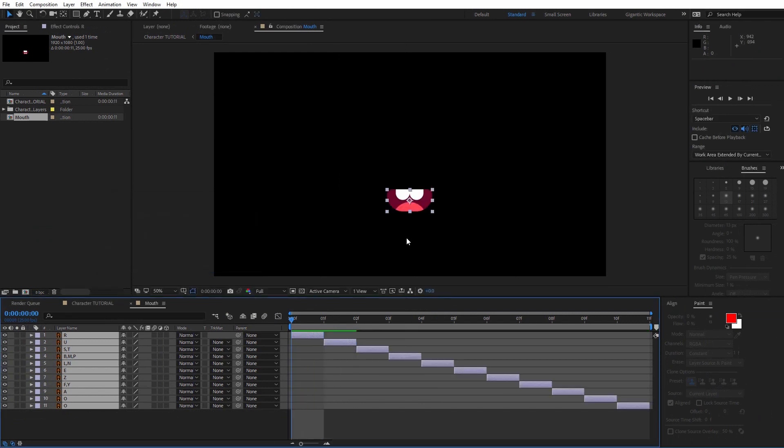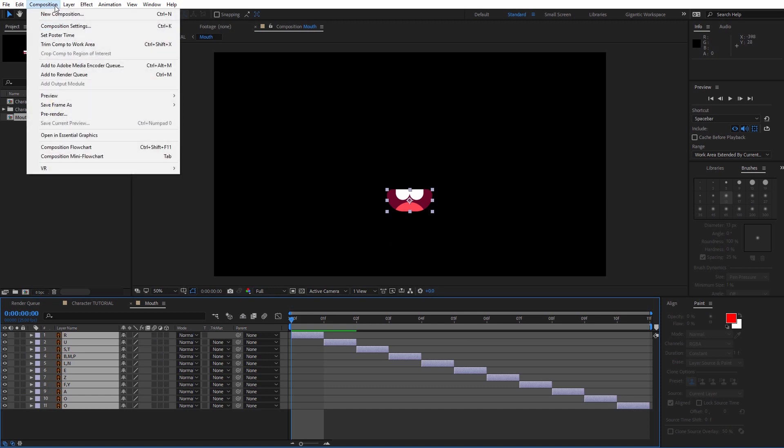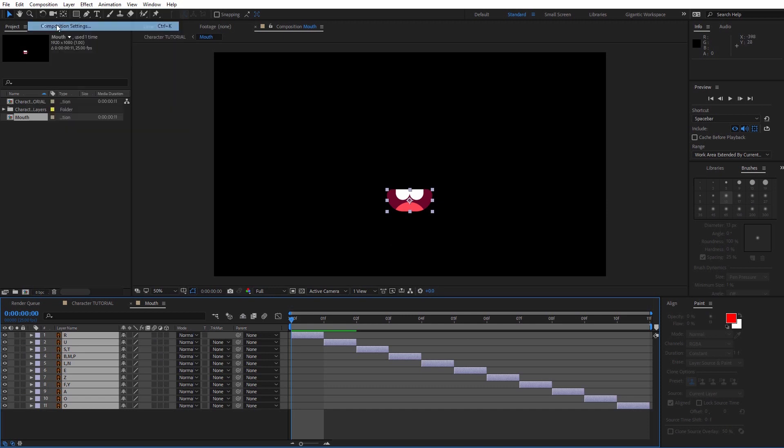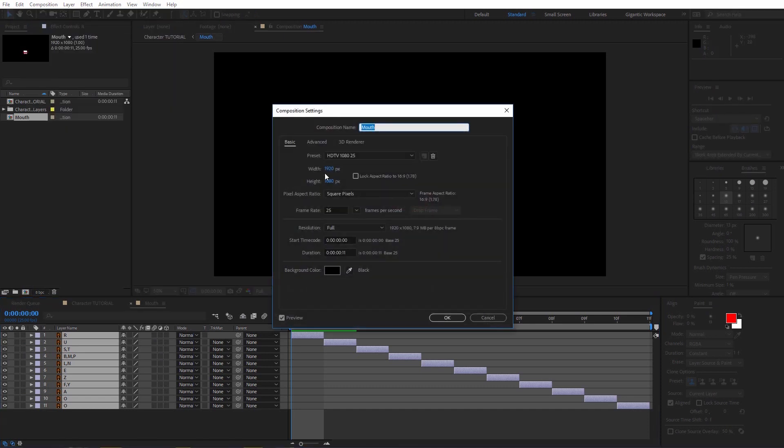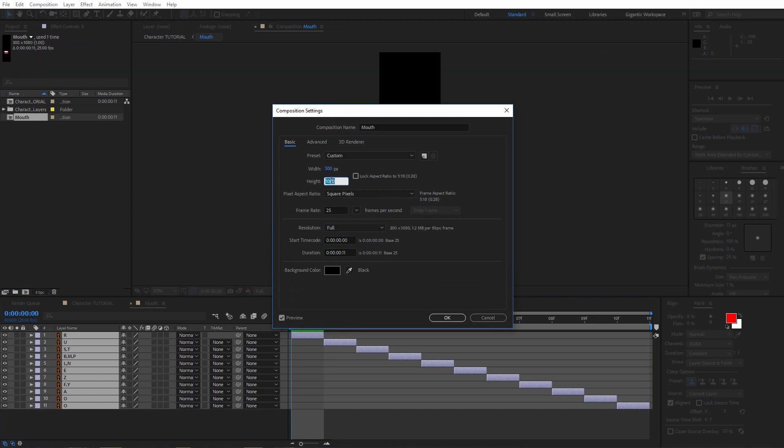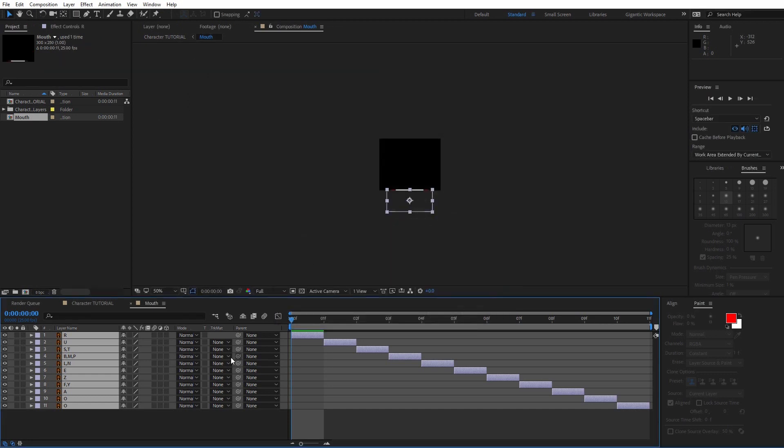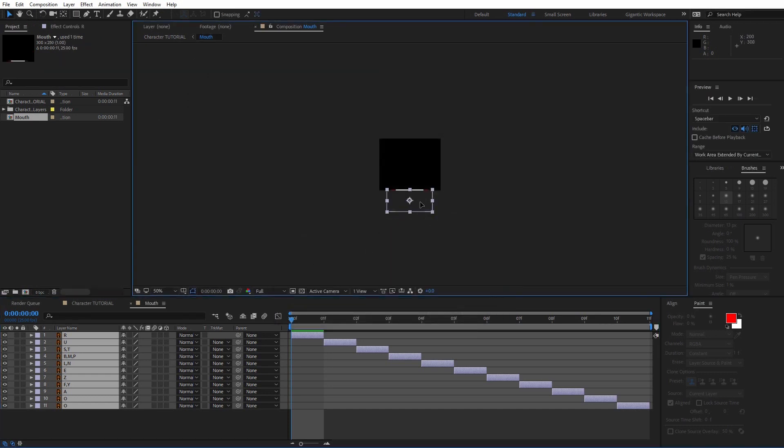Before I finish with the pre-composition, I need to delete this black space here. So go into Composition, then Composition Settings. And change the size. Select all the layers and change the position of the layers. Something like this.